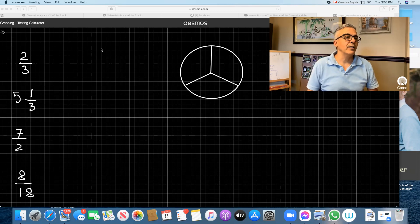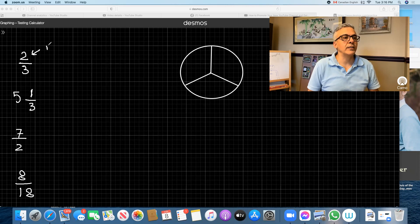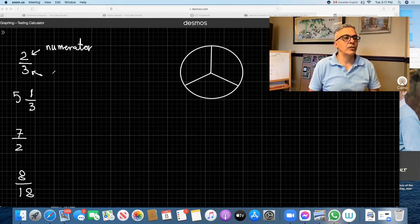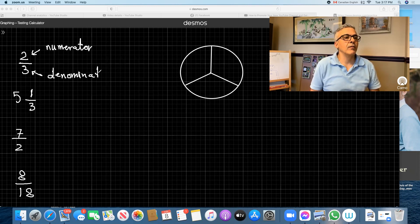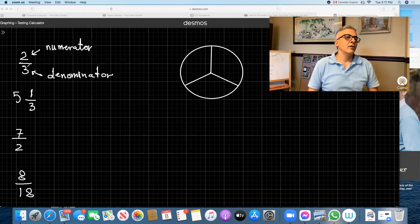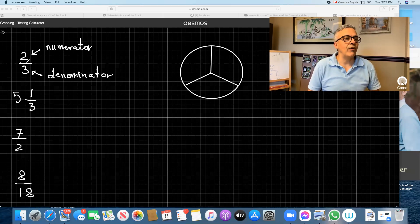First of all, what's a fraction? A fraction — if you see we have the top there, which is two, and we call this the numerator. And we have the bottom, which is three, and we call this the denominator. What fraction means: it means two divided by three. That's what it means, or two out of three.